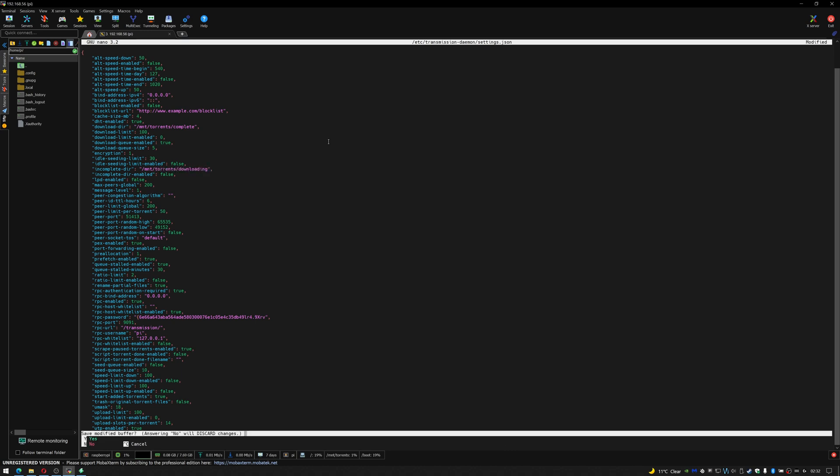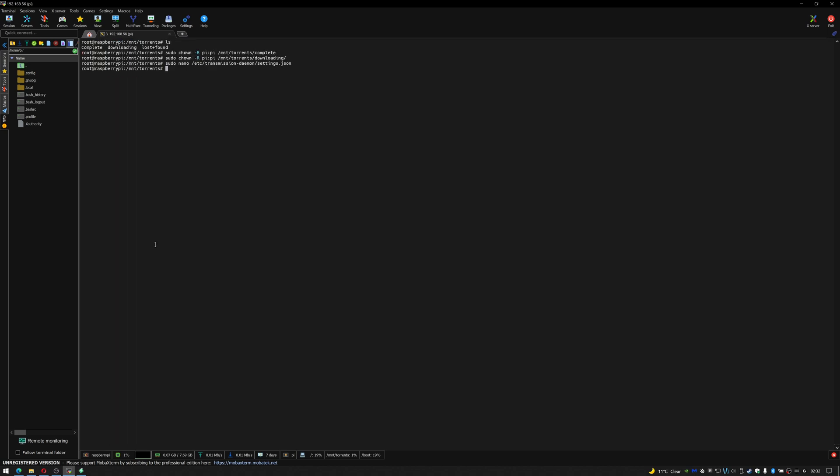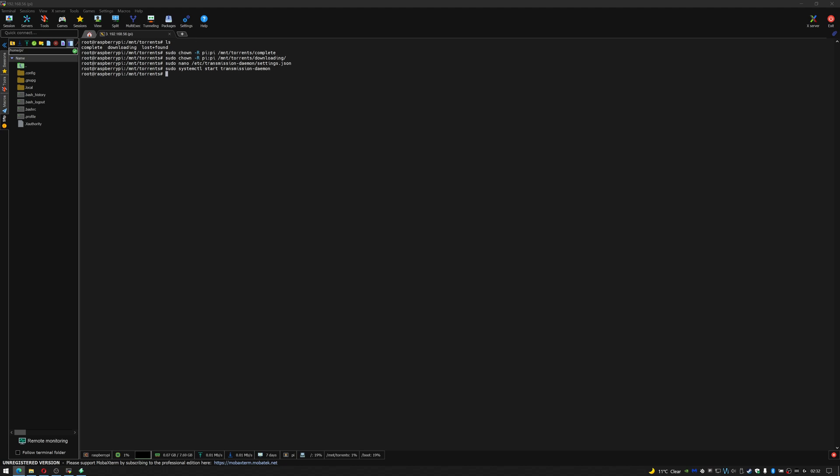We do control x to come out of that and we answer yes. Then we need to restart transmission and we do that with the command sudo systemctl start transmission-daemon. So hopefully that's happened and worked correctly.